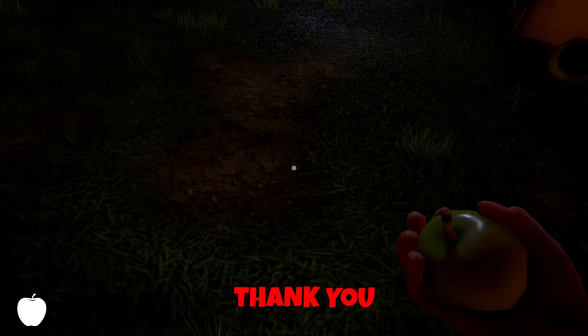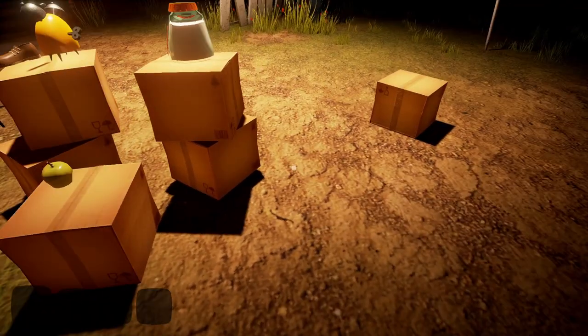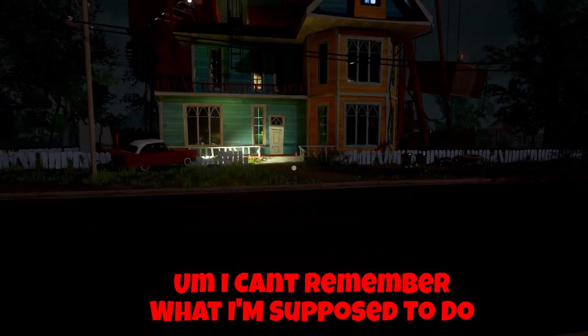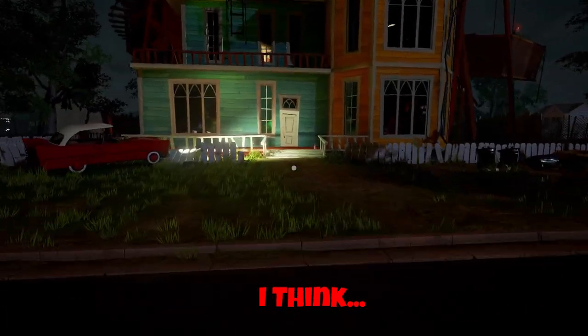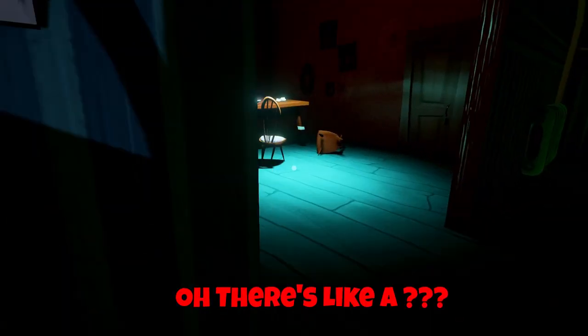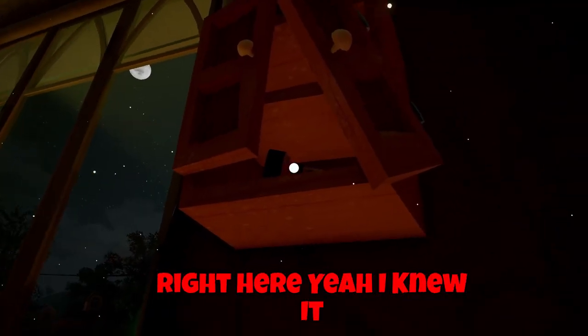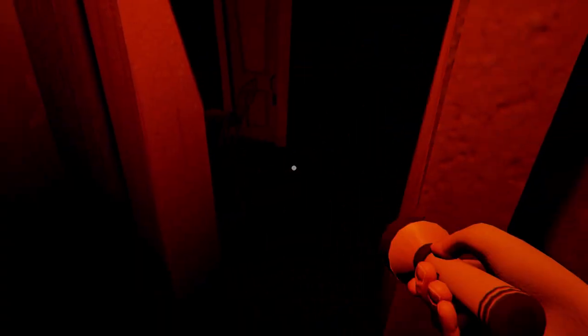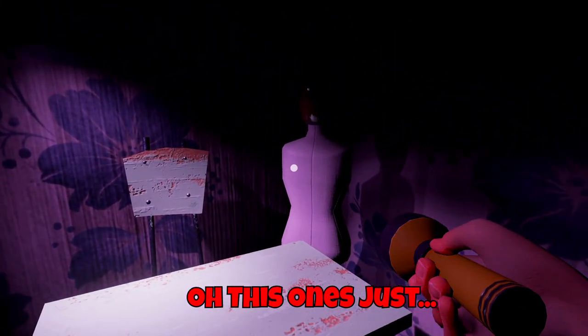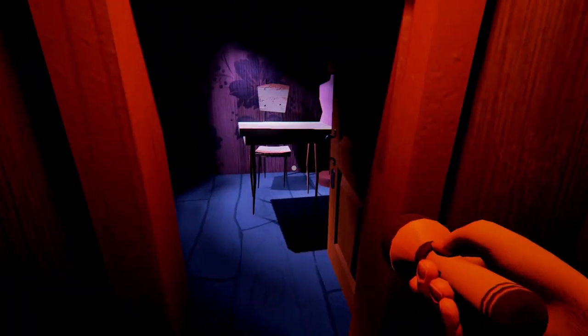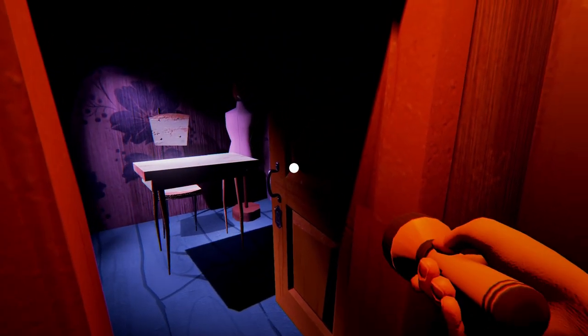Uh oh, give me my apple back. Thank you. Um, I can't remember what I'm supposed to do, I think. Though there's like a... Right here, yep. I knew it. Oh, this one's just... Okay.